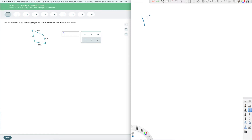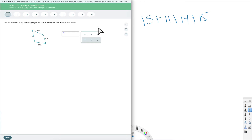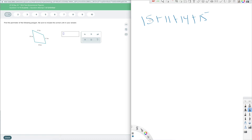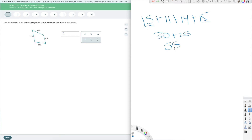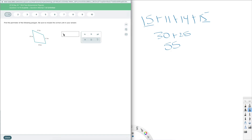So I'm going to go 15 plus 11 plus 14 plus 15. The order doesn't matter. I can do 15 plus 15, which gives me 30, and 14 plus 11 gives me 25, so I get 55. It's in inches, and since this is just a measurement along the outside — I'm adding, not multiplying — it stays in the one unit. Since they're all in inches, the answer is 55 inches.